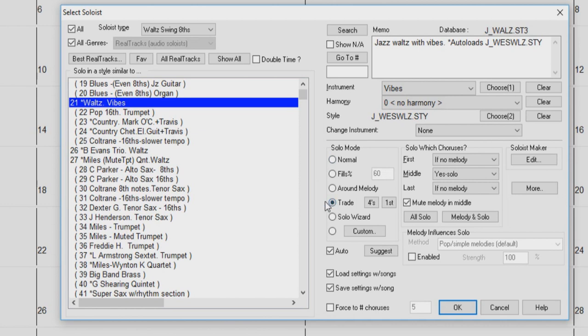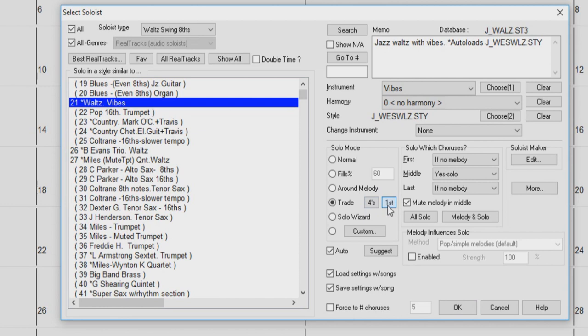The Trade option will instruct the soloist to alternate between playing and not playing with a determined amount of bars. So if you were to choose fours, the soloist will play for four bars, and then lay out for four bars, and then play for four bars, and so on. The first and second option will determine if the soloist is to play in the first or the second four-bar section of the trade-off.